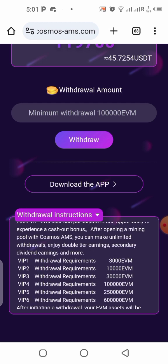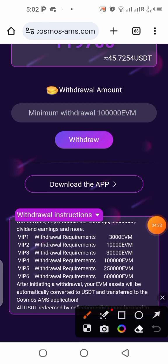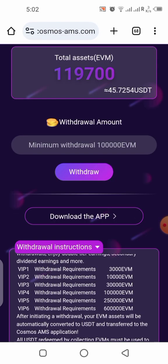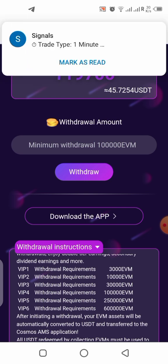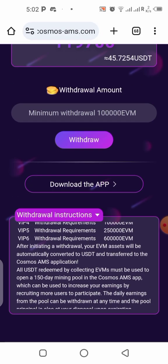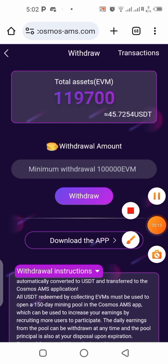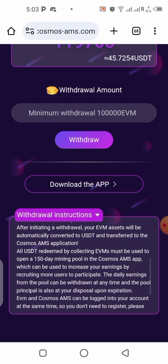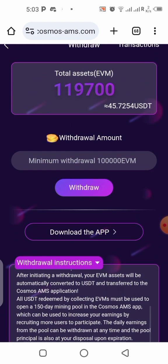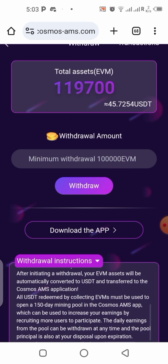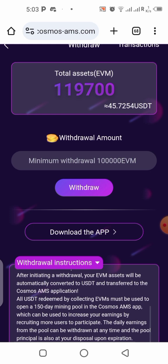Before withdrawing from this platform, you will need to download the Cosmos application — just click here and you'll be downloading it. The reason you need this app is that your withdrawal will go directly to the Cosmos application, and that's where you'll cash out your funds into your personal wallet. Any amount you withdraw will be added to the mining pool for 150 days, staking automatically on the Cosmos app, and you'll earn daily dividends that you can withdraw to your wallet.